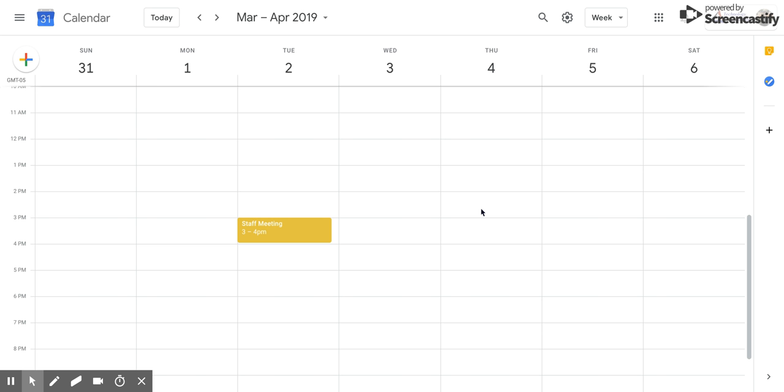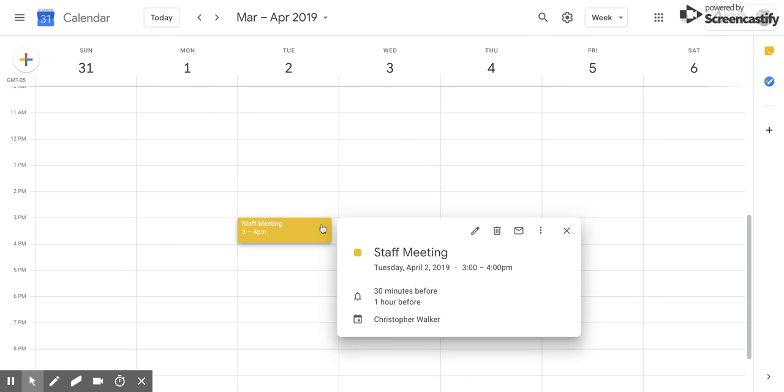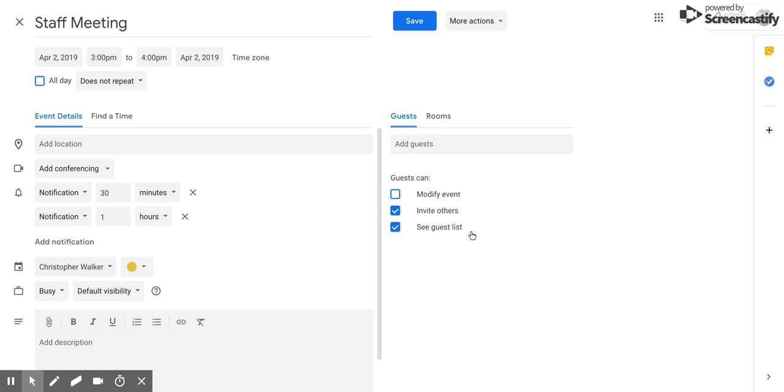So what you need to do is make sure that you have an event, and then you're going to click on that event. You're going to click on the pencil, which is the edit button, and that's going to open this new screen.